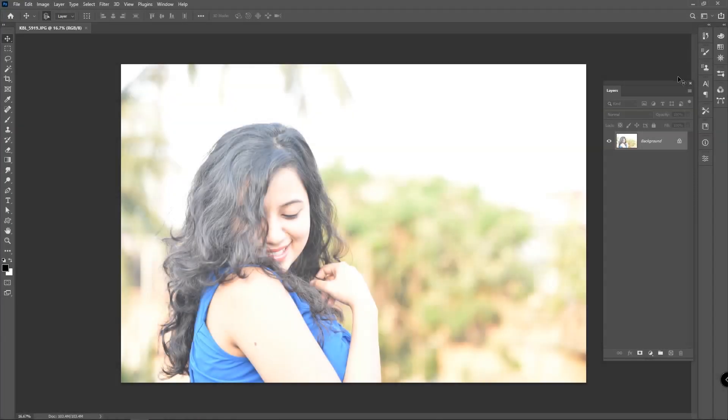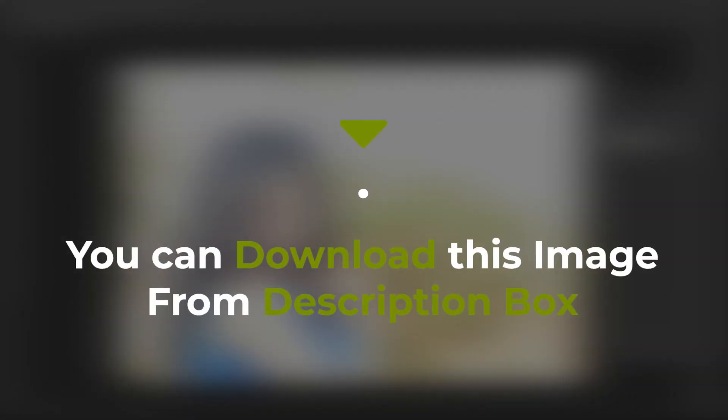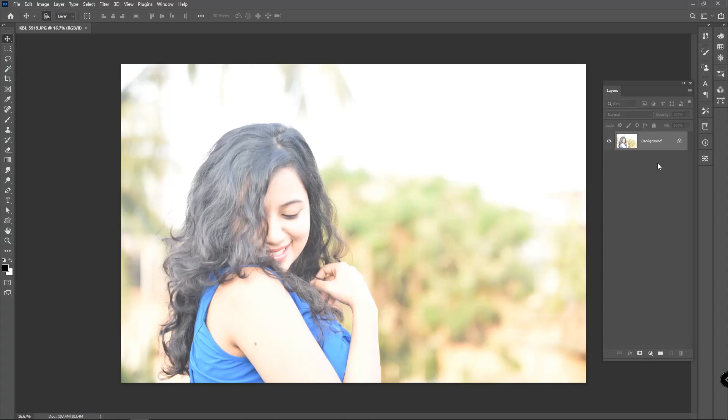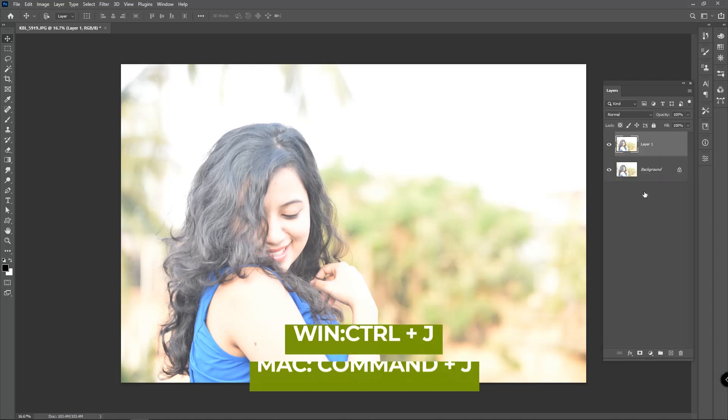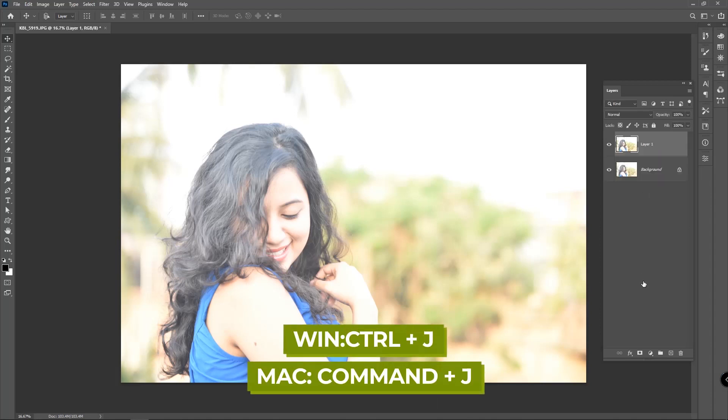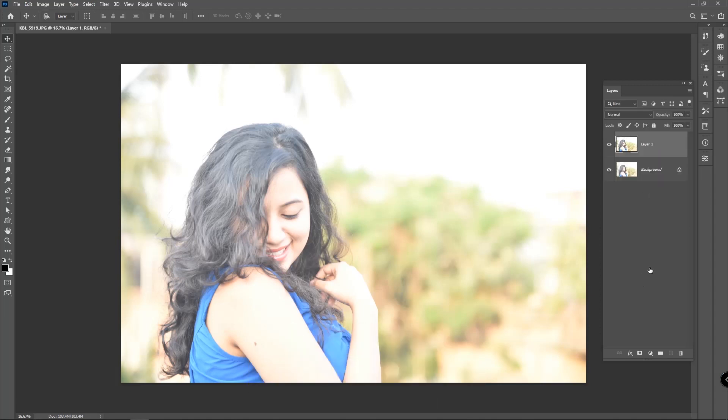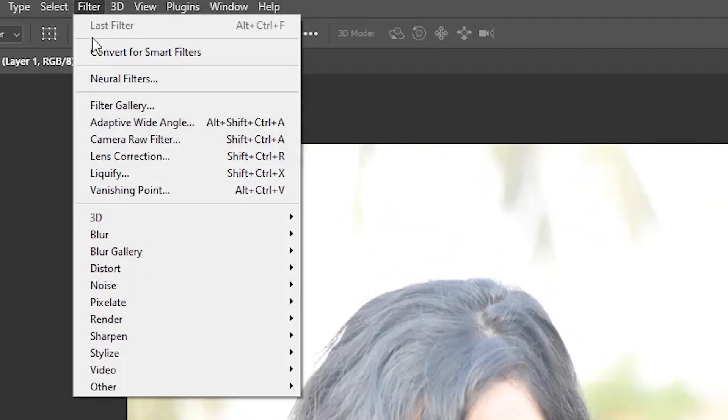Here we have an image of a beautiful girl. You can download this image - the download link is in the description box. The image is overexposed, so first we need to adjust it to look natural.